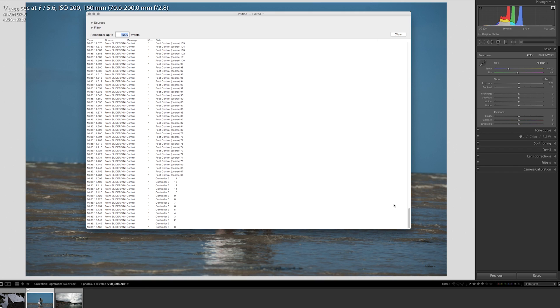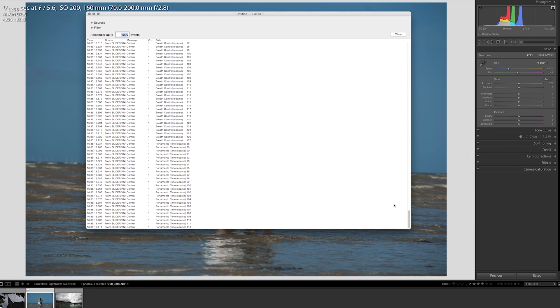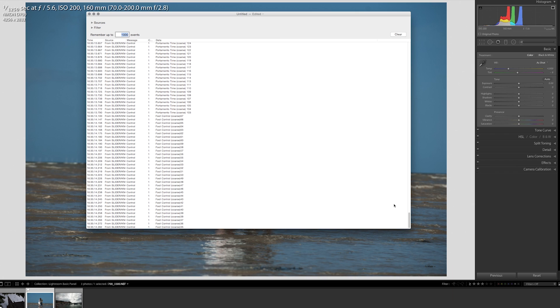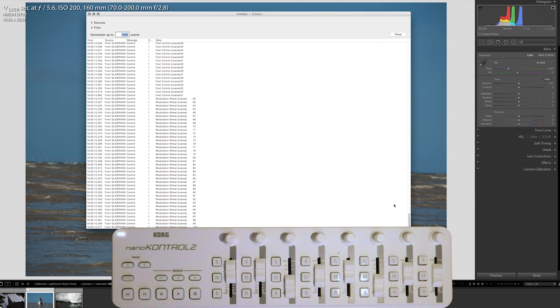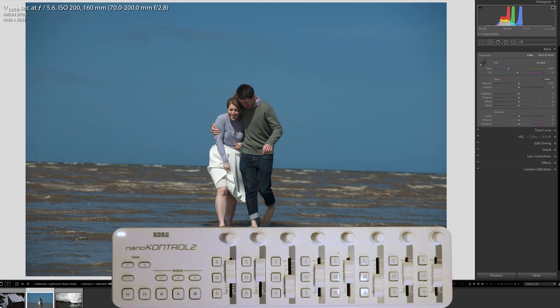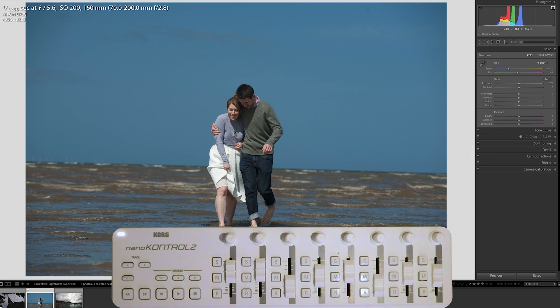So you can see each of those knobs and dials has a corresponding value. Okay. So into Lightroom now. You'll need to download and install a plugin called Knobroom. There's only one, and it's spelled how you think, K-N-O-B-R-O-O-M, Knobroom.